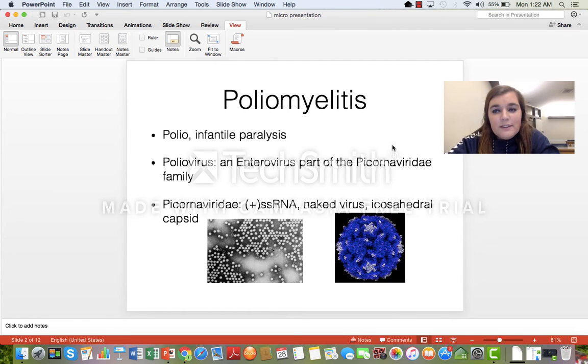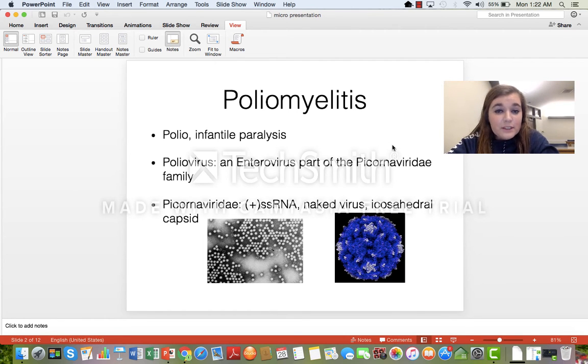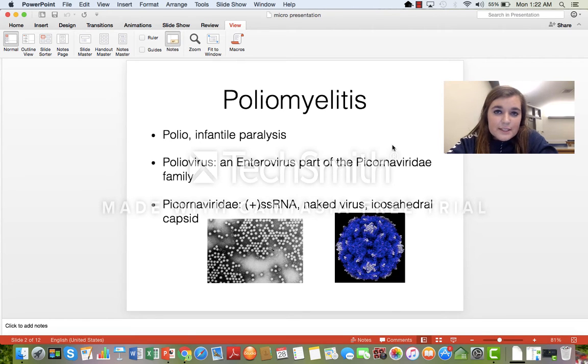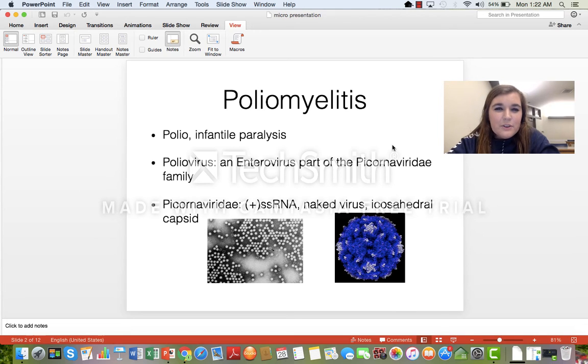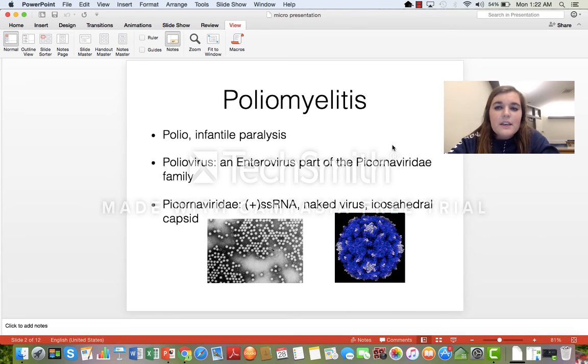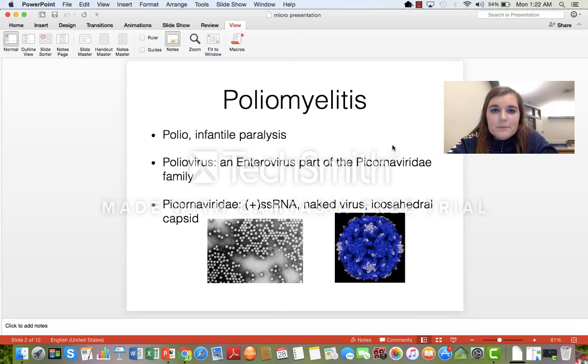Poliomyelitis is a virus. It's also known as polio or infantile paralysis because when it was originally undiagnosed, they found the most common symptoms of polio in infants.